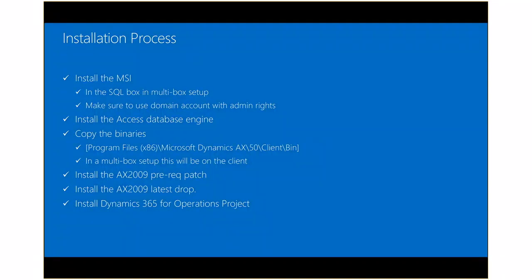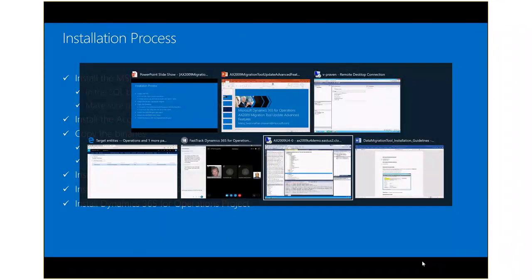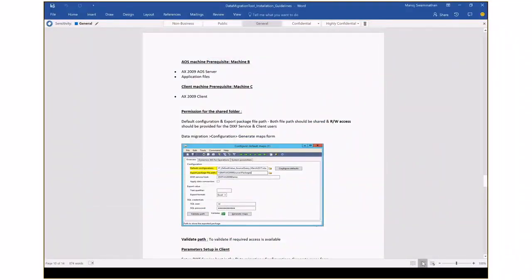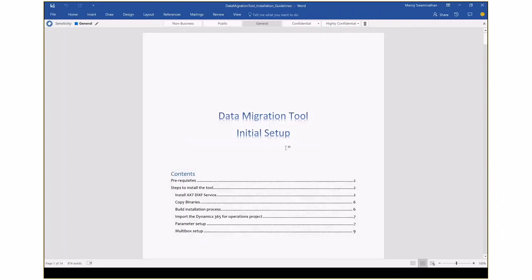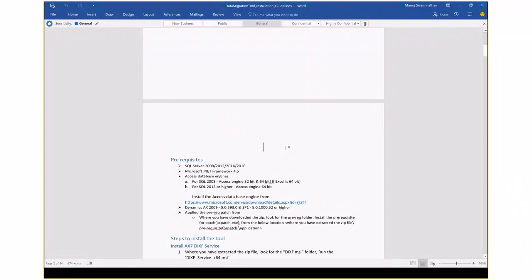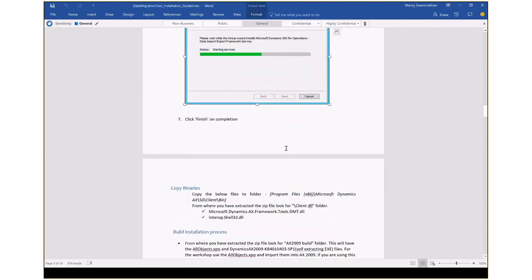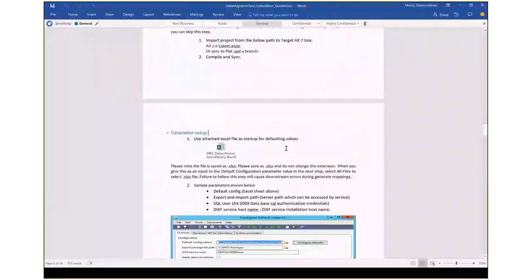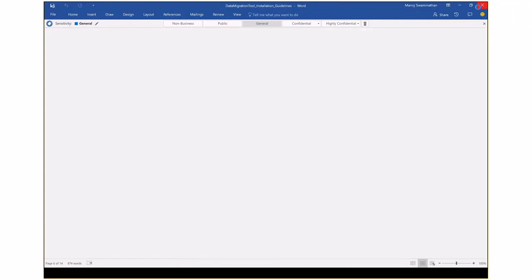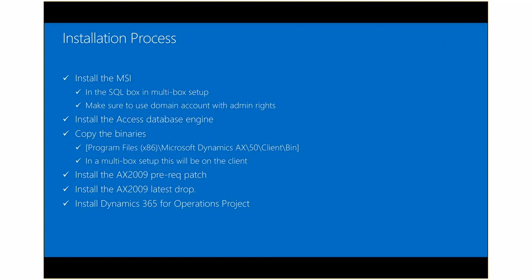I'm going to quickly switch the window to show you the installation document. This document has pretty good detail in terms of what dependencies you have across each component, gives you the links you need, and provides step-by-step instructions all the way up to configuring your environment. We will share this information as well. We've addressed a few more things based on feedback around the setup, which is one of the reasons I've called them out as part of this session.